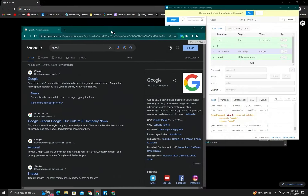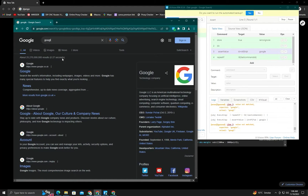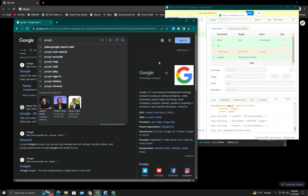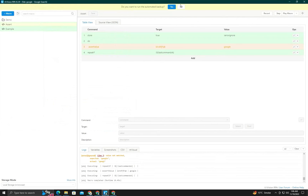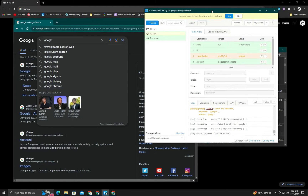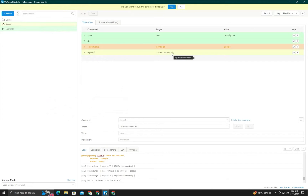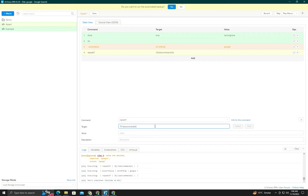You can see that it runs again and again. I will show why — it keeps looping. Now I put 'Google' and you can see that it stops here because the condition is successfully met. So we use this just for verification of anything.